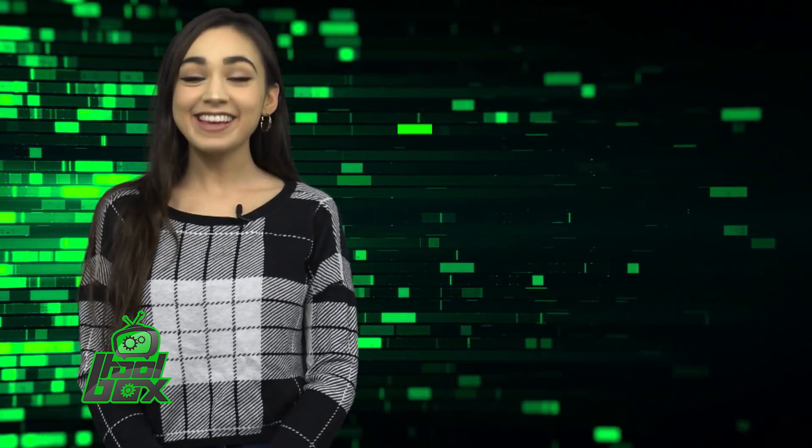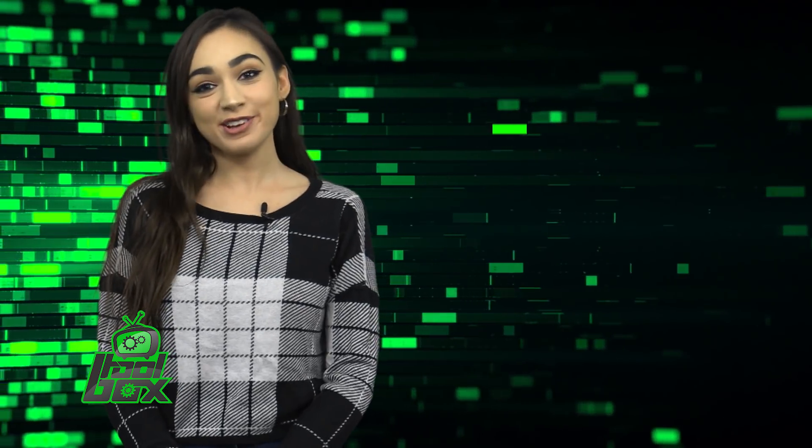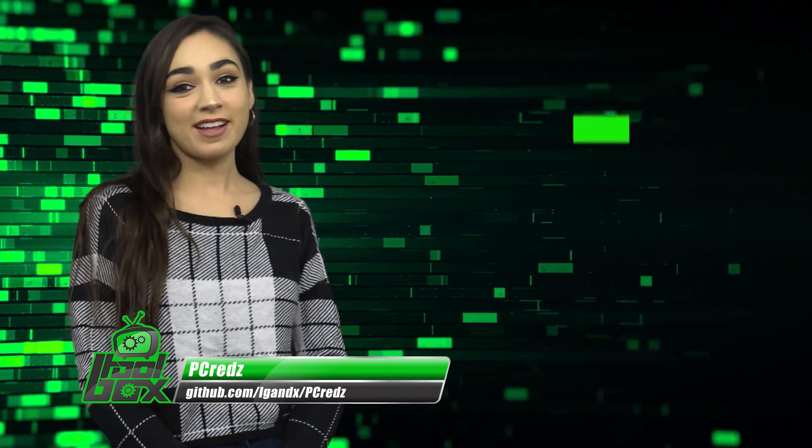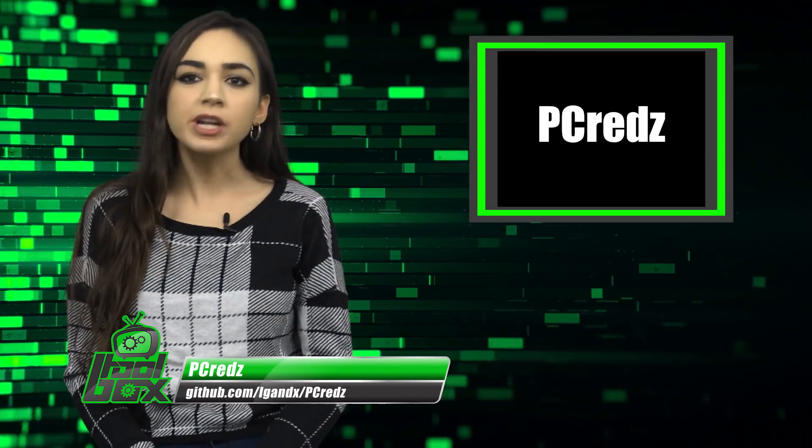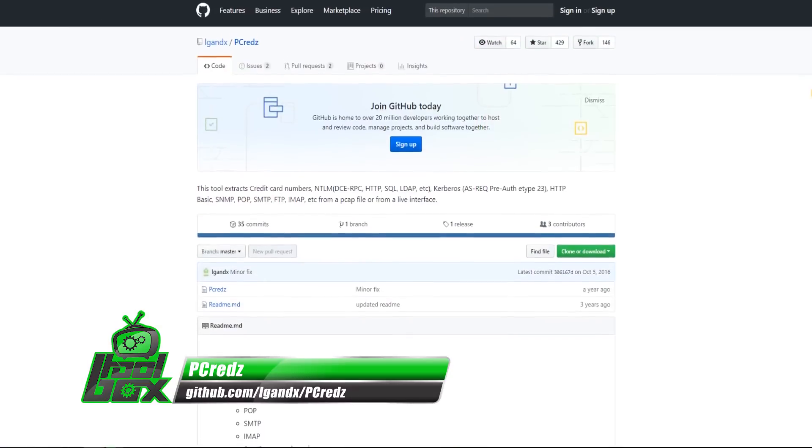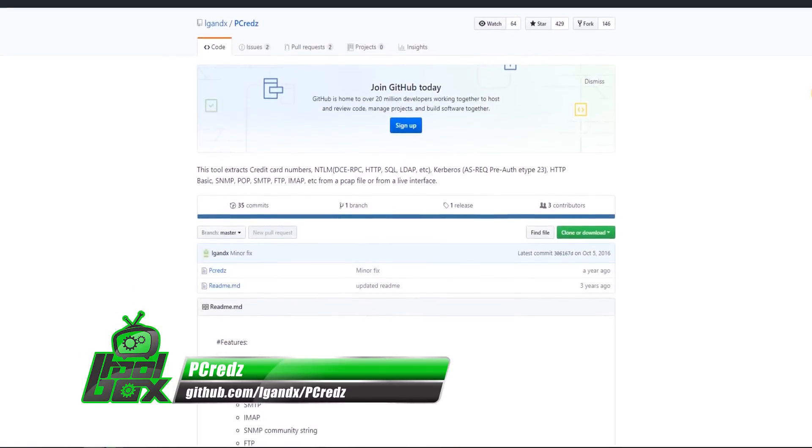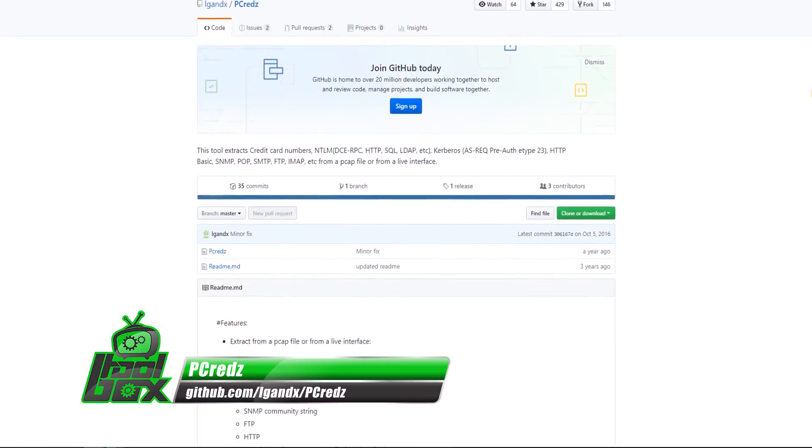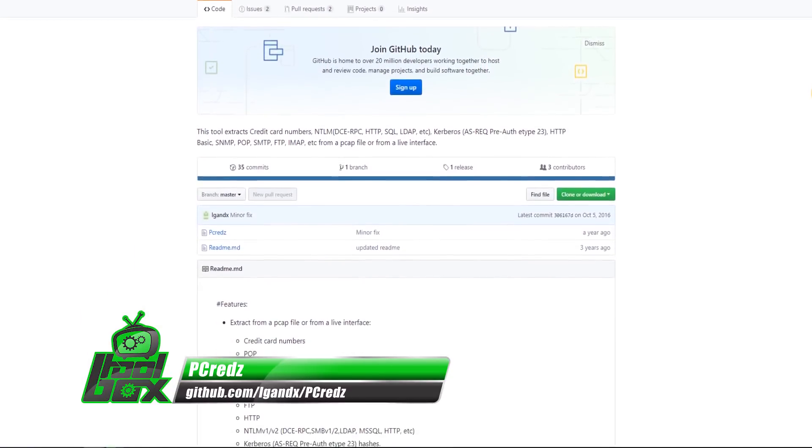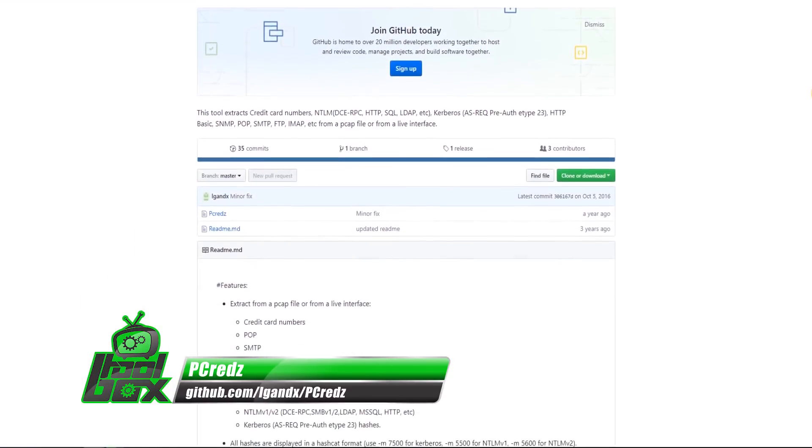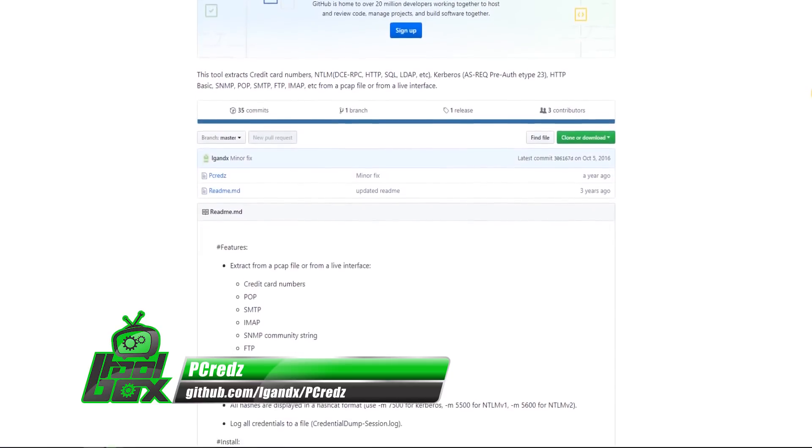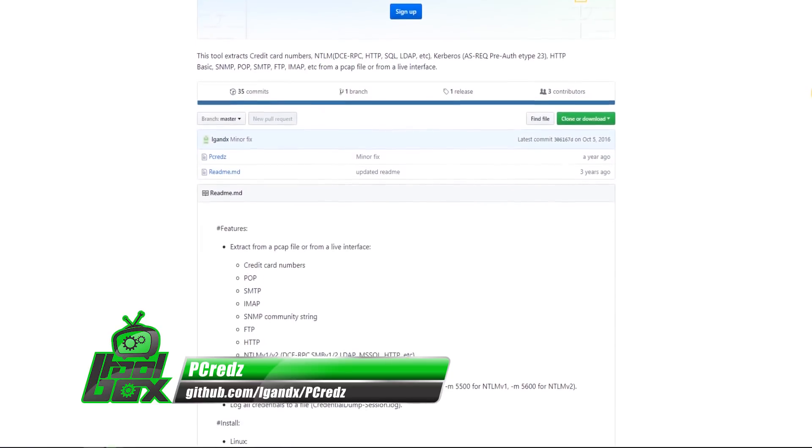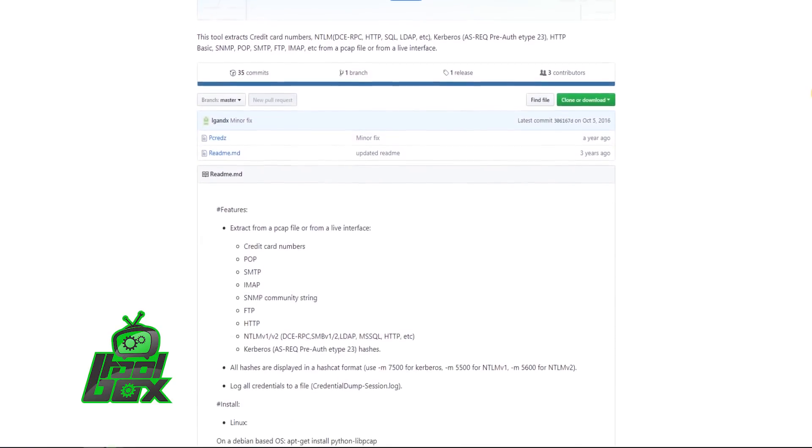I have an awesome tool to show you guys today. Let's take a look at pCreds. pCreds is a password extractor tool which can identify and extract credentials for unencrypted connections like SMTP, FTP, HTTP, SMB, and more.